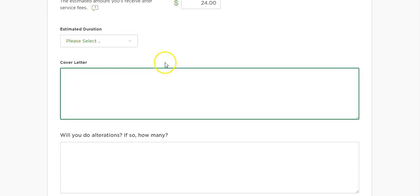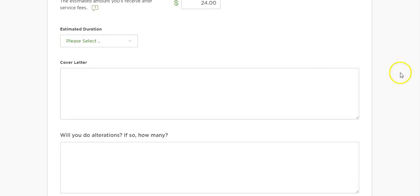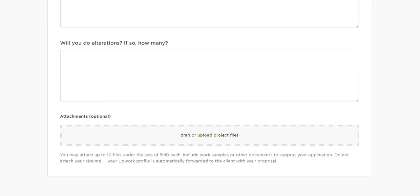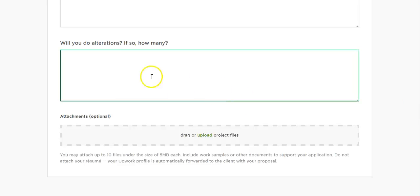You can put in how long it would take you and add a cover letter. You can also specify alterations — that's if the customer comes back and says they're not happy with the design and want changes. You can put two or three alterations in there, but don't just guess — I'll show you where to get that number from in just a moment.